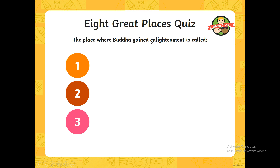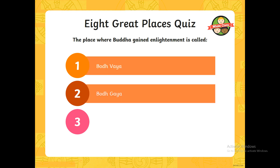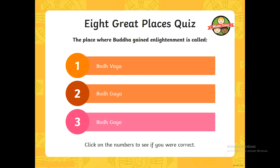The place where Buddha gained enlightenment — what was that called? Was it called Bodhvaya, Bodhgaya, or Bodhgoyo? Which of these three options is the place where Buddha gained enlightenment? If you put the first one, you were incorrect. If you put the third one, you were incorrect. It was in fact the second one — Bodhgaya.